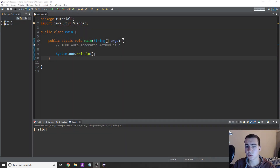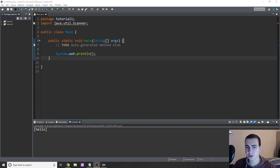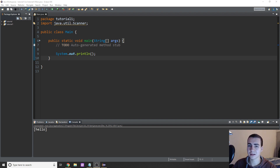Hey guys, and welcome back to another Java tutorial video. Now in this video, I'm going to be talking about sets and lists. Now sets and lists are from something known as the collection interface from Java.